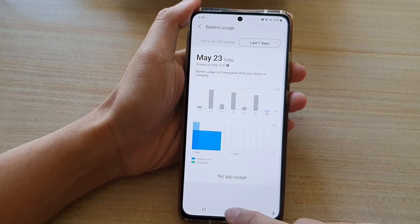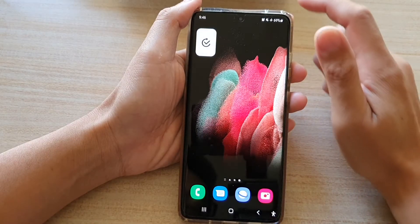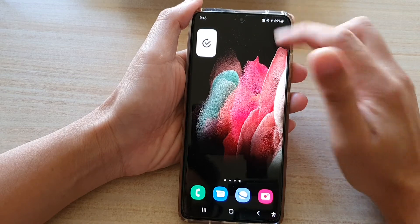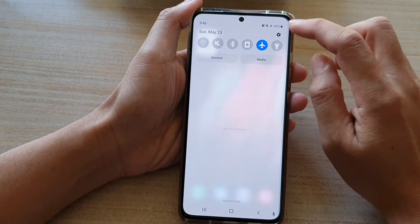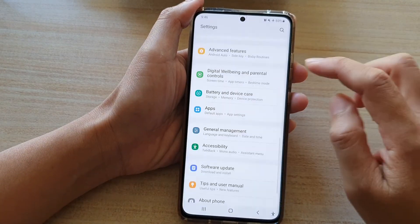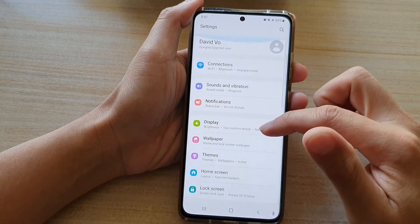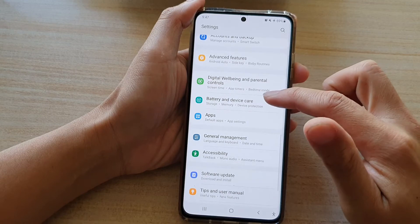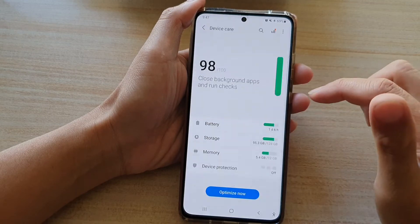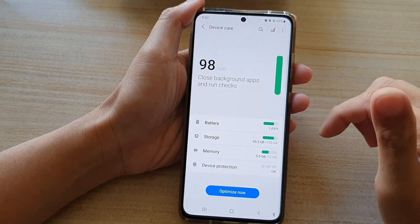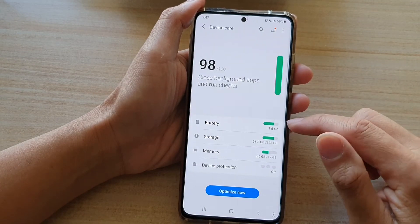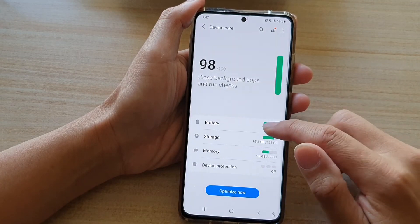First, tap on the home key to go back to your home screen, then swipe down at the top and tap on the settings button. In the settings, go down and tap on Battery and Device Care, then tap on Battery.